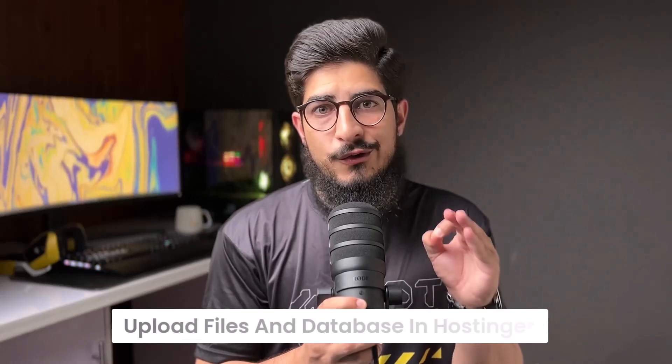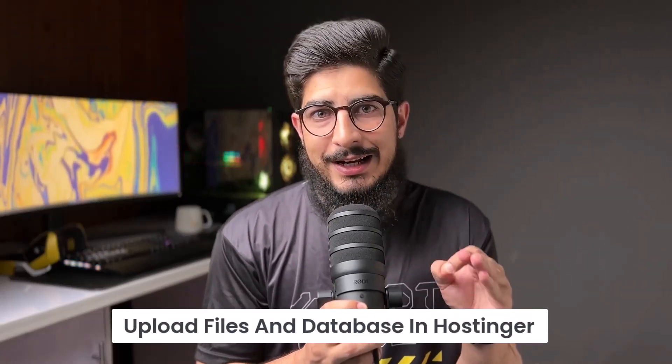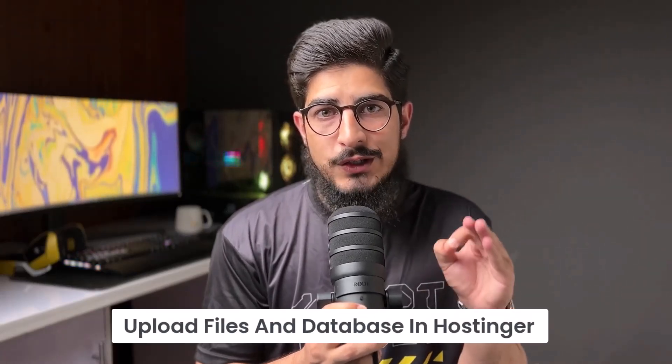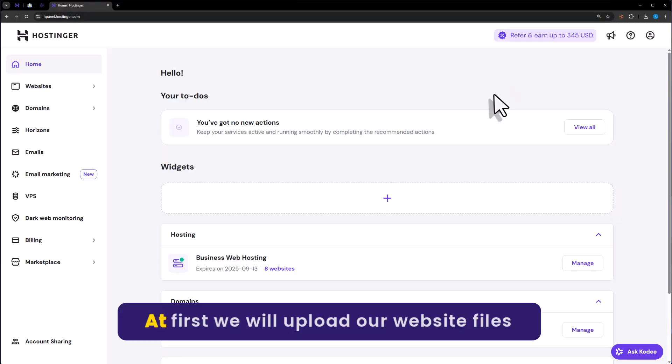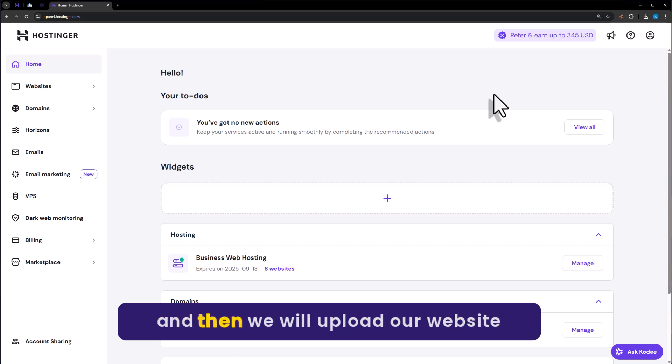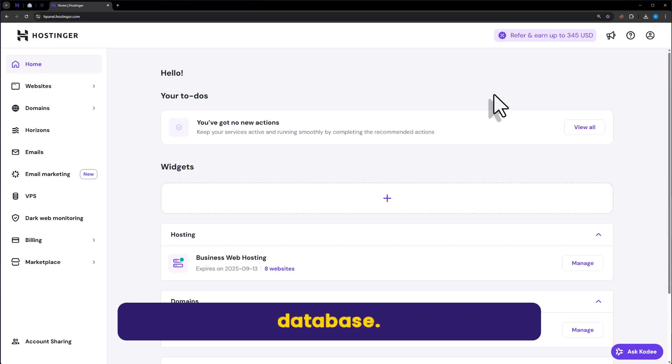Let's see how to upload files and database in Hostinger. First we will upload our website files and then we will upload our website database.